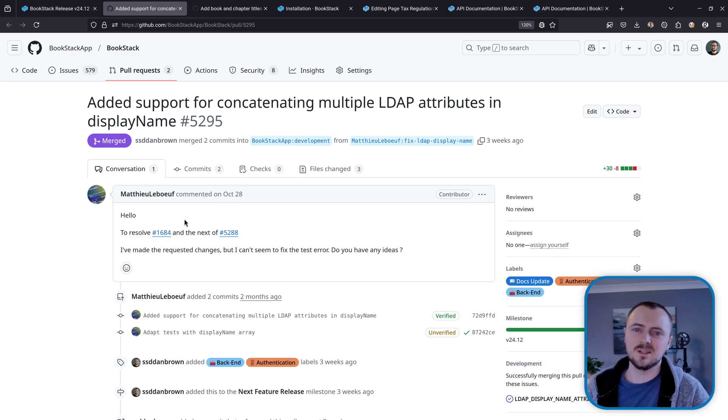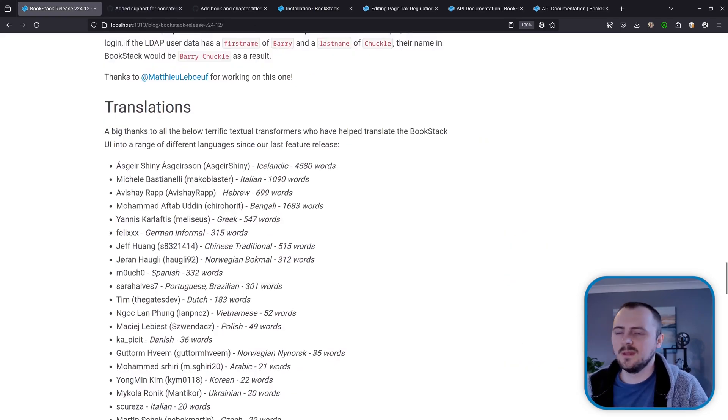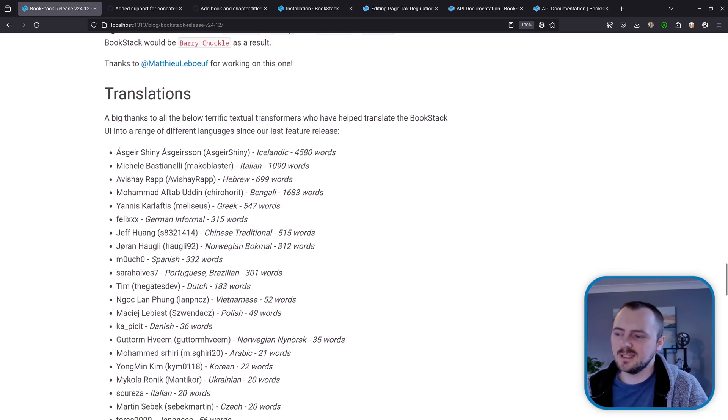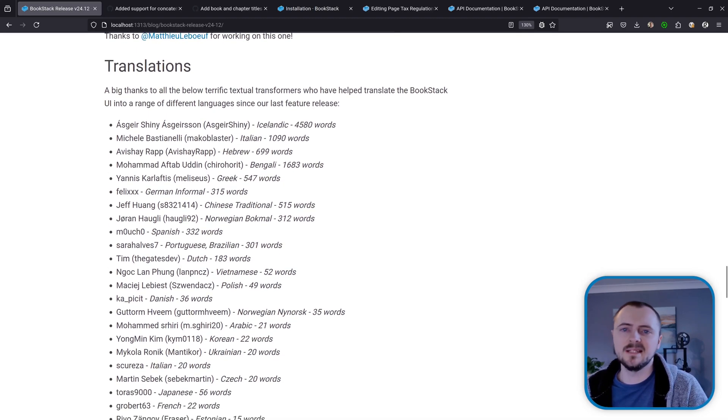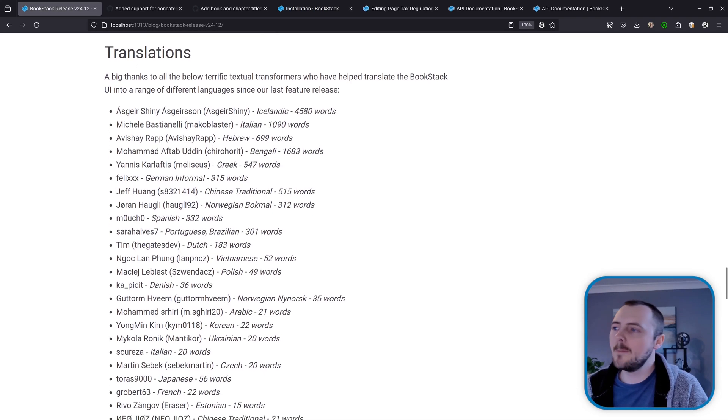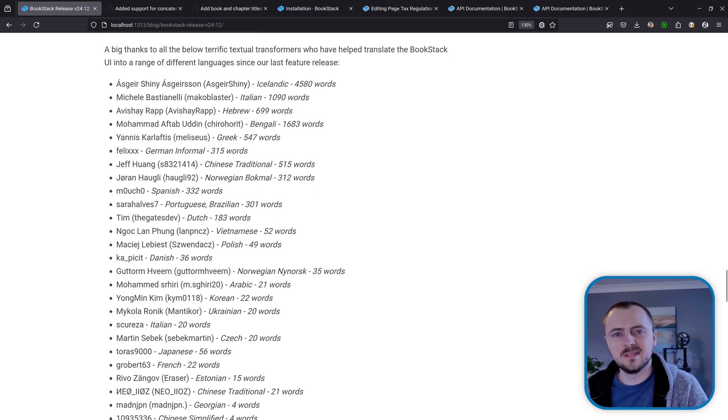Now as usual, the translations in BookStack have received a bunch of updates since the last release, so a big thank you to everyone listed here that's contributed to our translations since that last feature release.